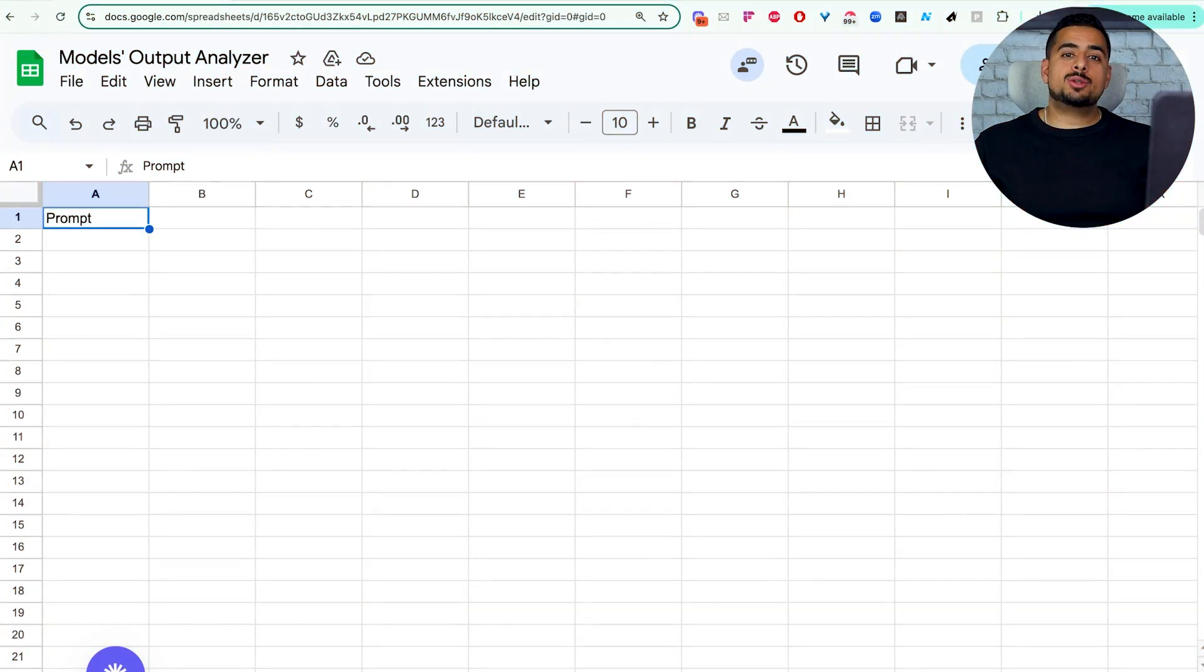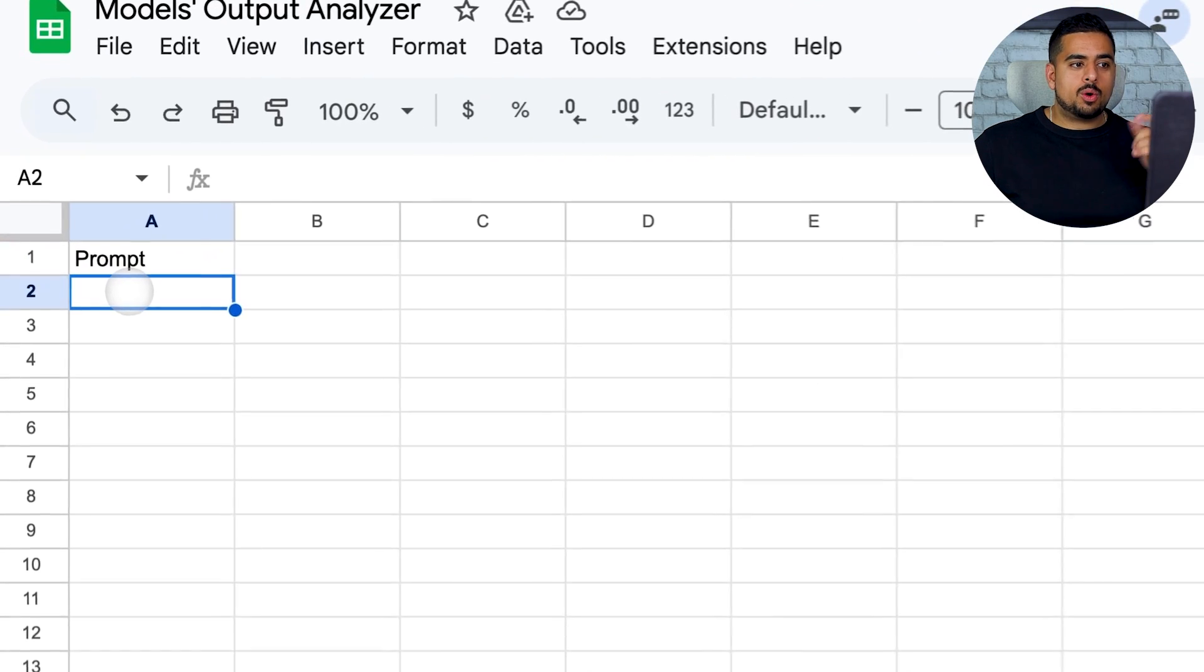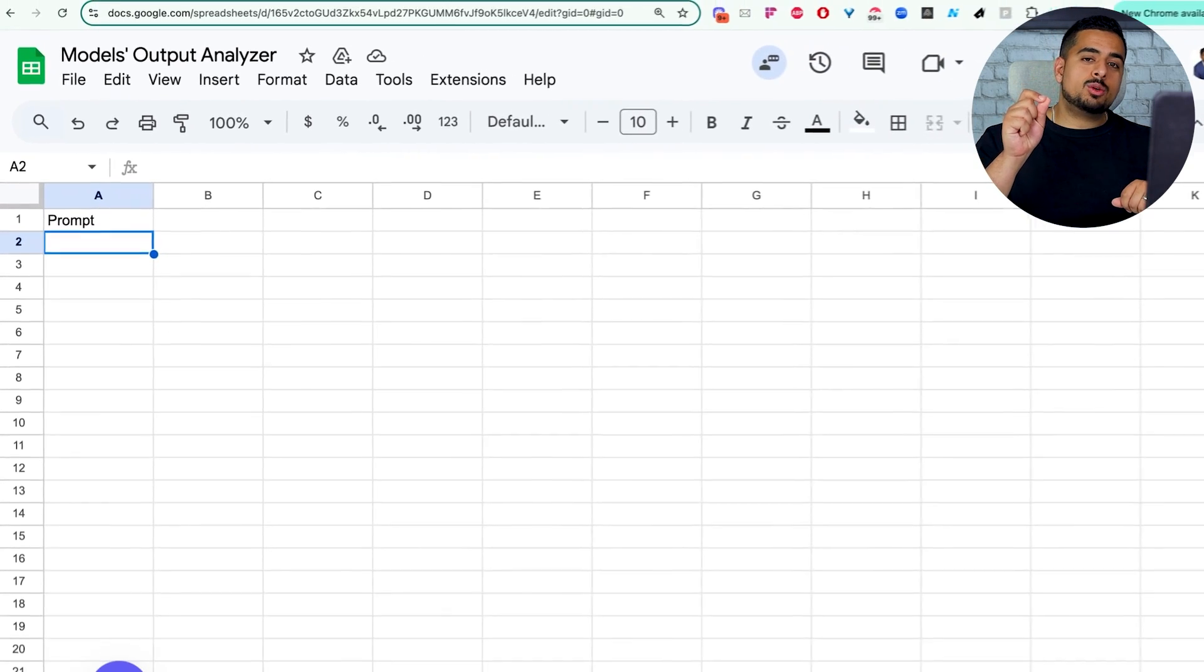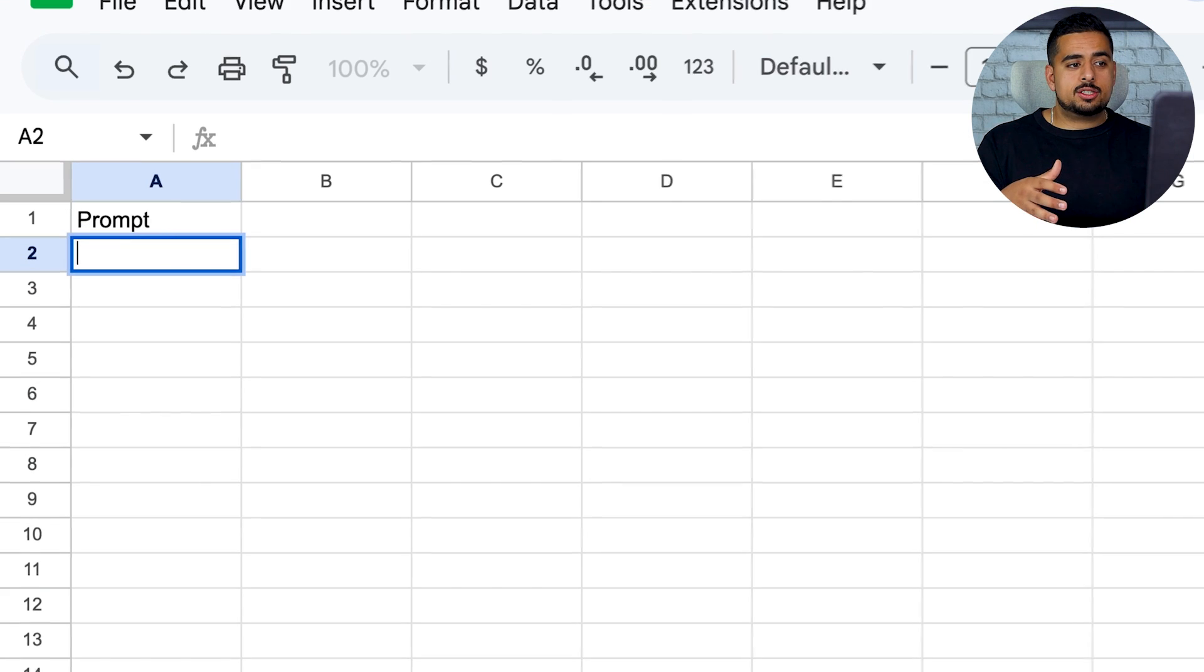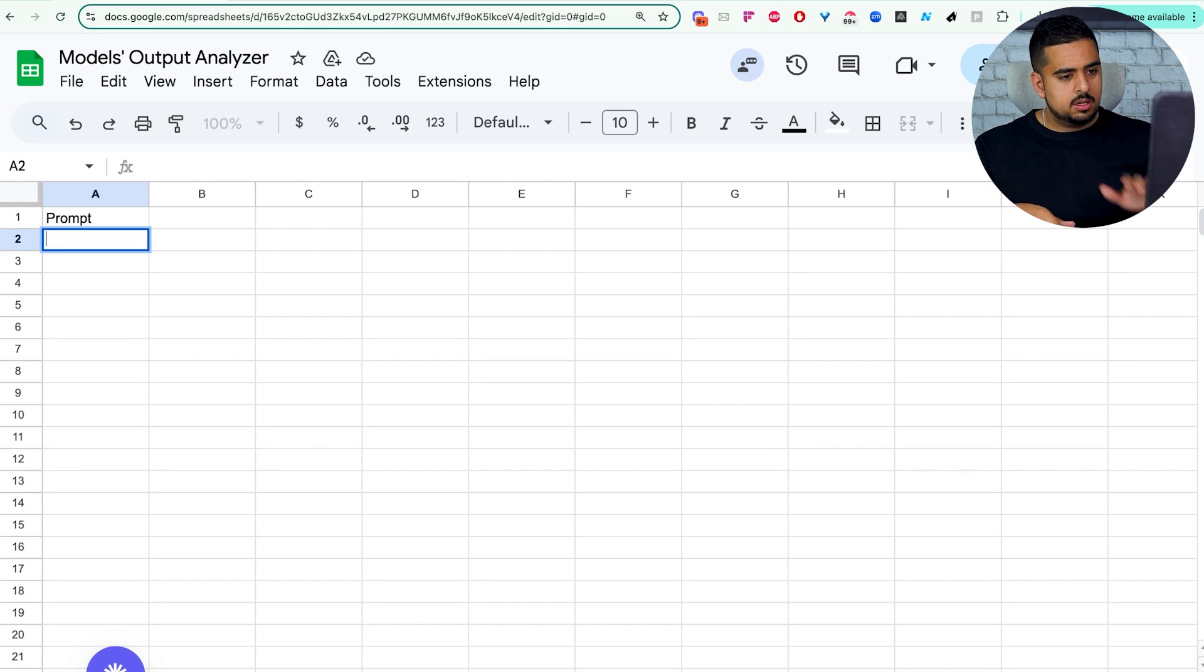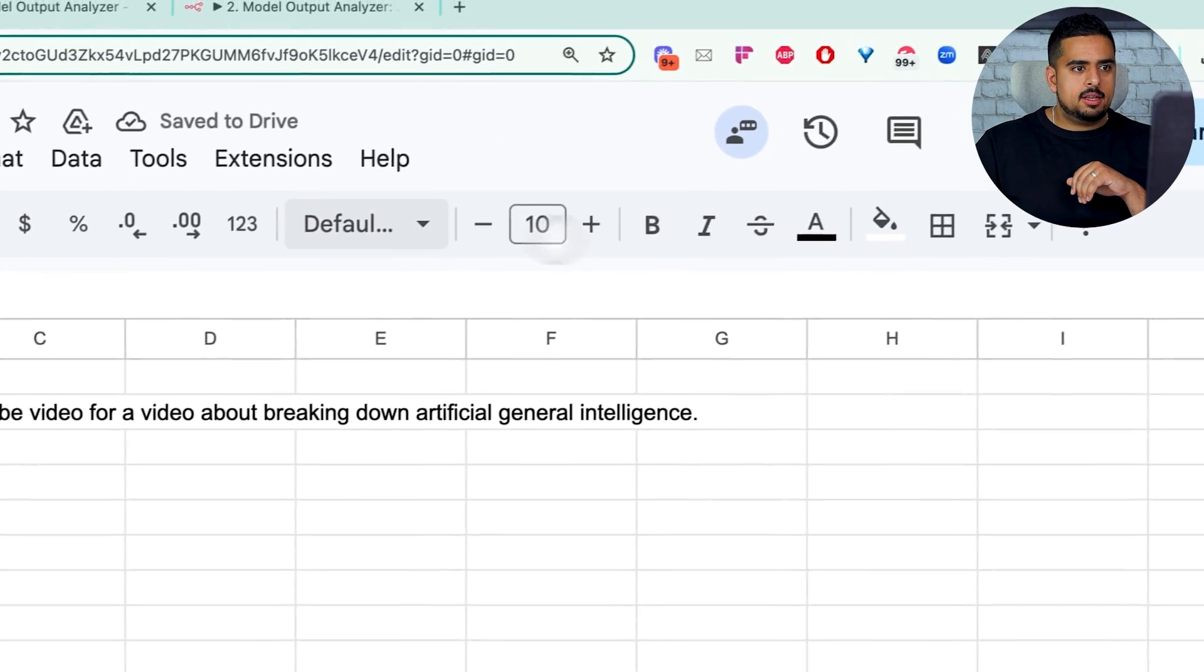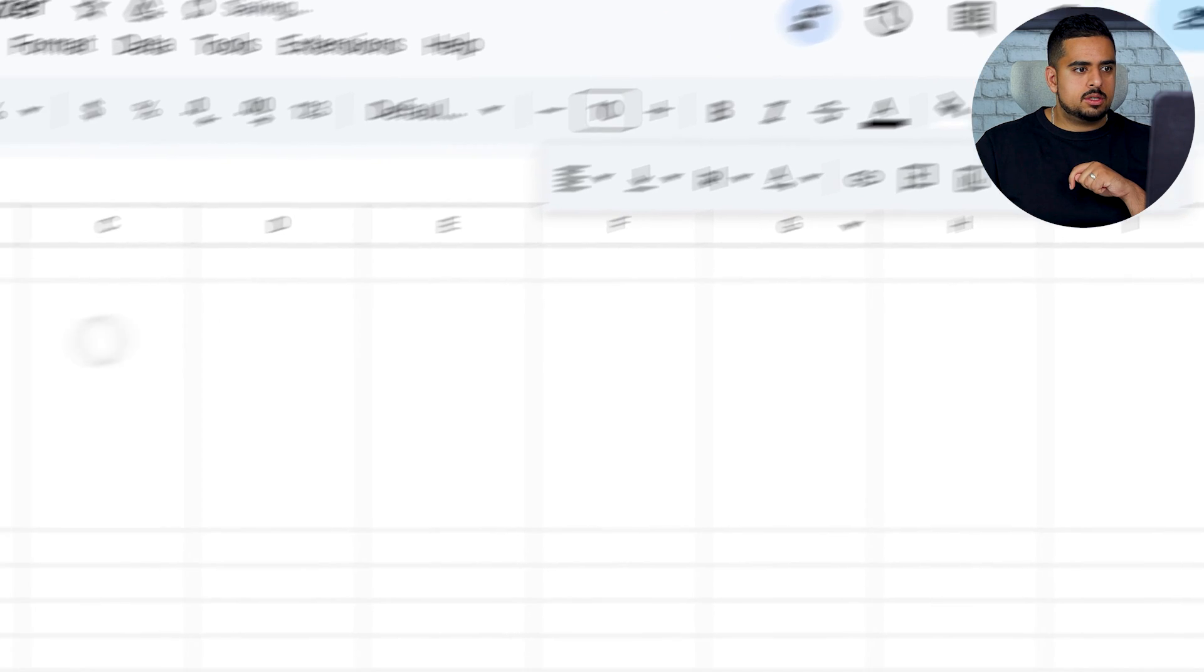Before we walk through the automations, let's actually see these automations in action. So you see here I have a Google Sheet and we have a simple column called Prompt where all you have to do is enter your prompt, we'll execute the workflow, and you'll see the magic happen. So let's say here, create a 30-second script for a YouTube video for a video about breaking down artificial general intelligence.